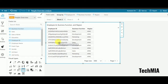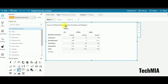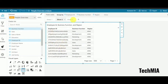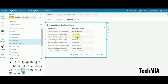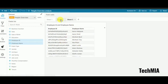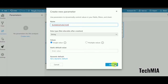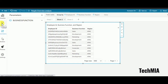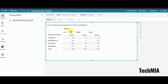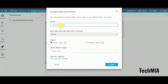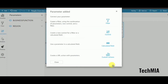Before creating the actions, I need to create parameters — the same way we did in URL action. Since I'm going from sheet 1 to sheet 2, I need to create parameters in sheet 2. I'll create a parameter called 'business function'. I don't need to pass a control. I'll call these parameters in the filter section. I'll also create a 'region' parameter.